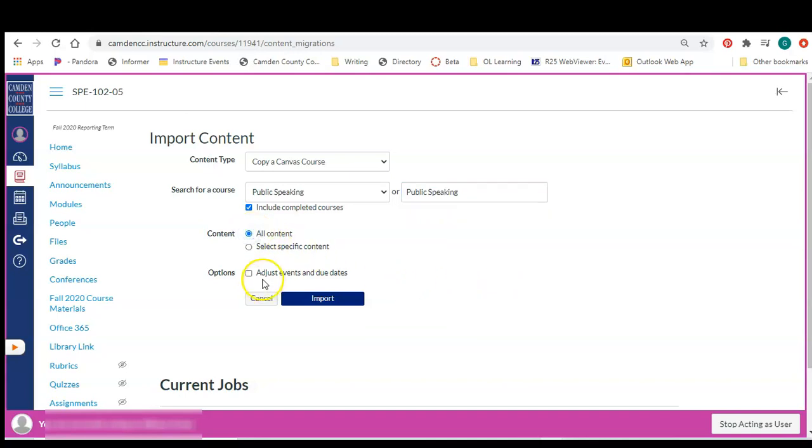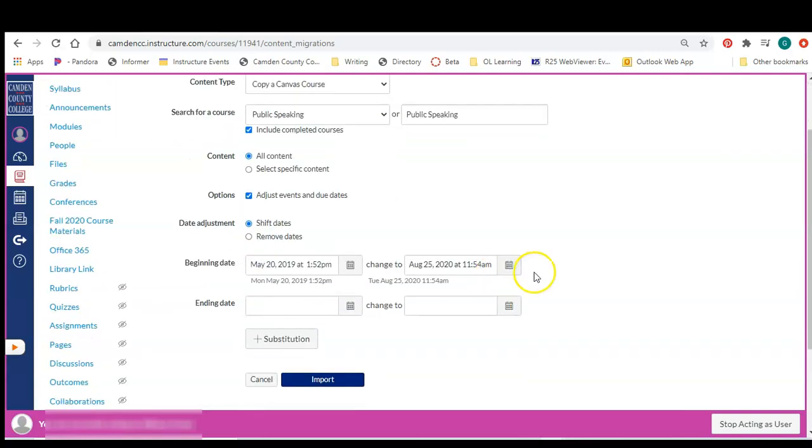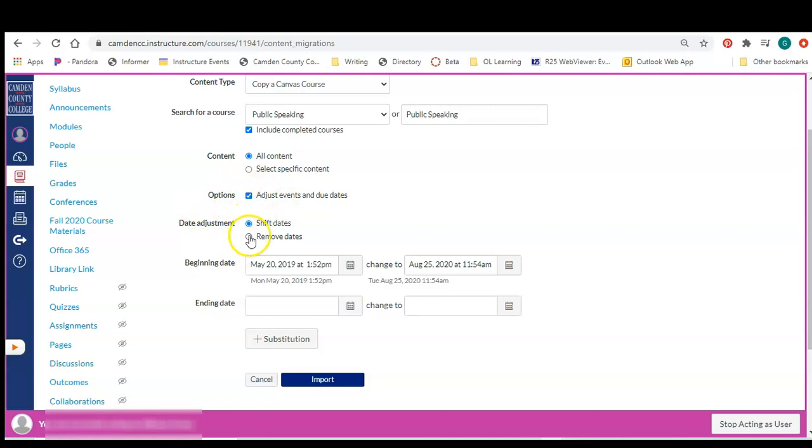We're going to select all content, and then I recommend, if it's from a past semester, you'll probably want to adjust the events and due dates and just remove the dates and then click import.